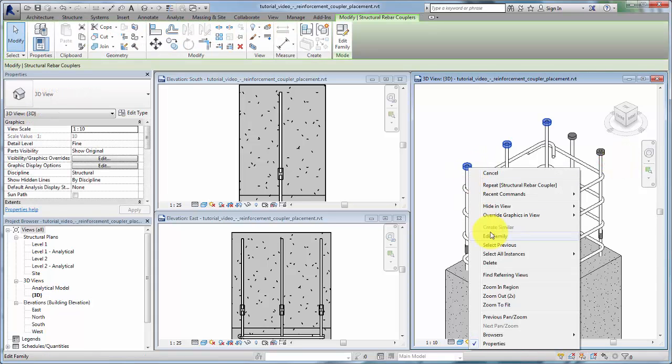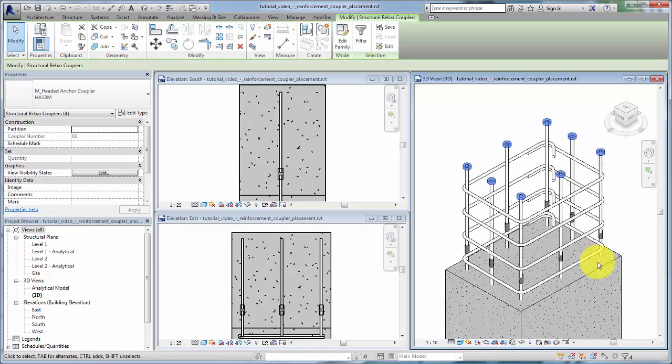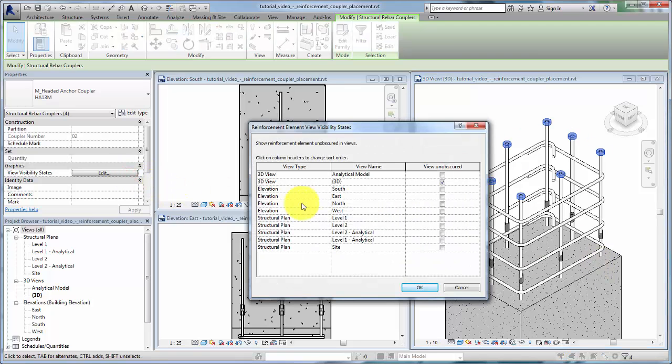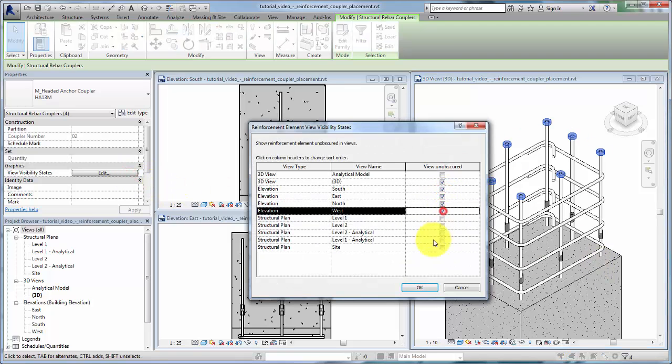Like rebar, couplers can be viewed unobscured in a host. They are always viewed as solids in 3D views.